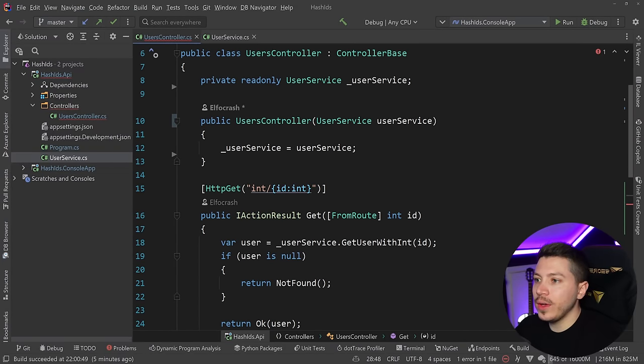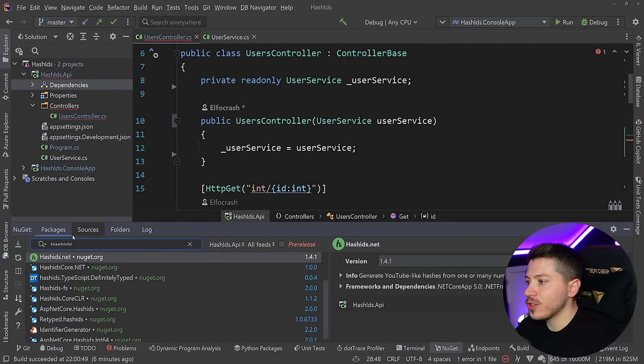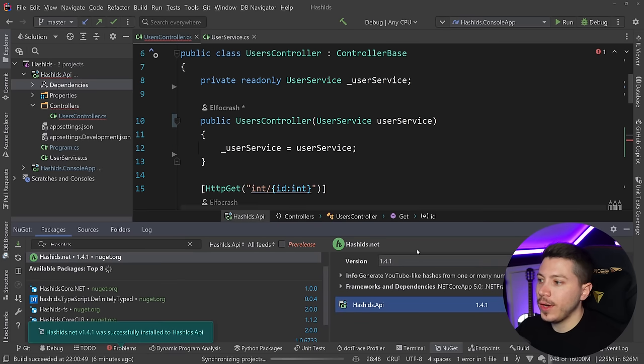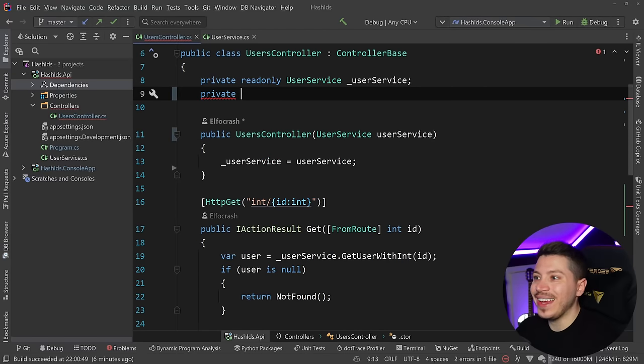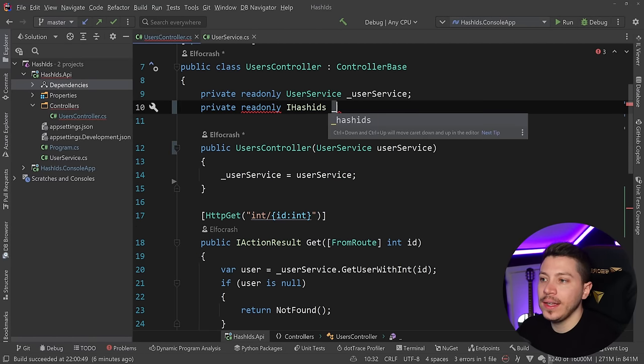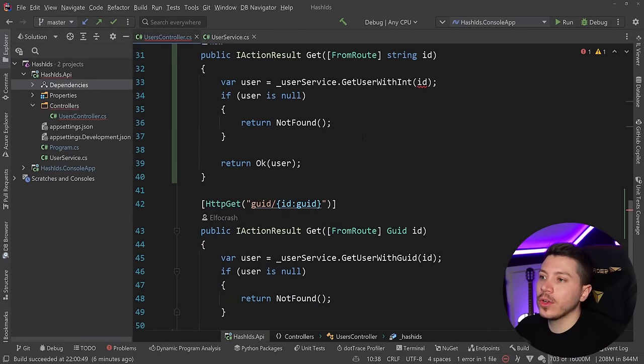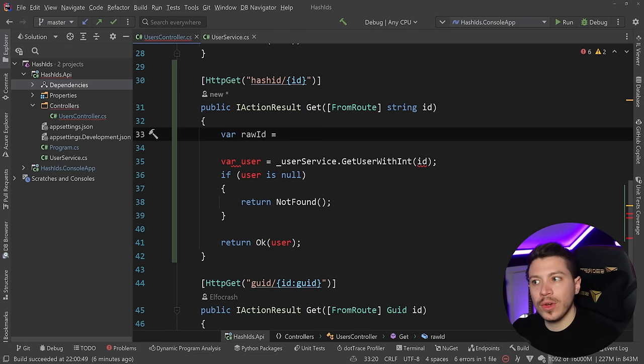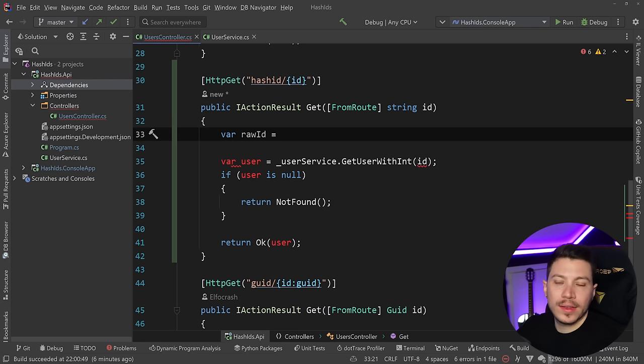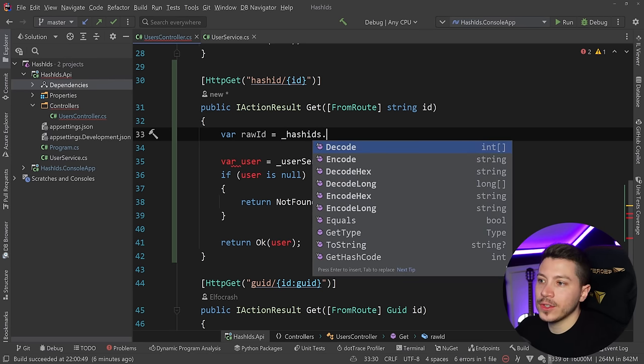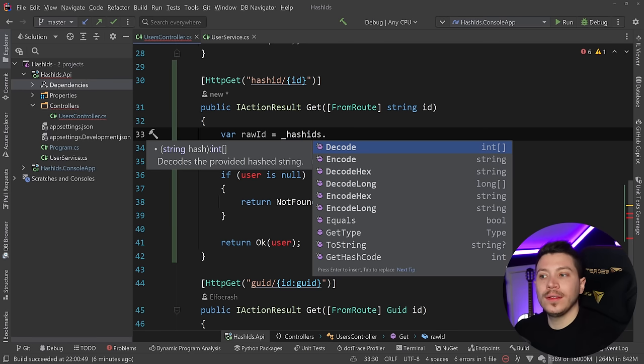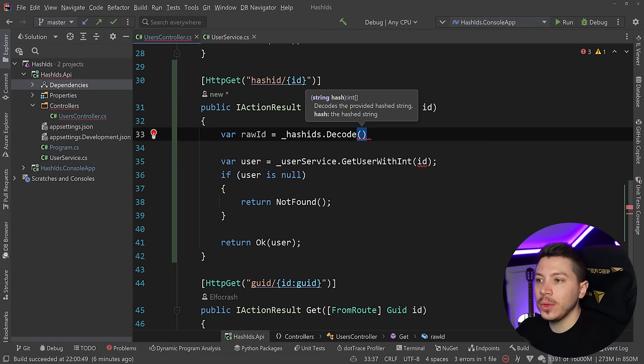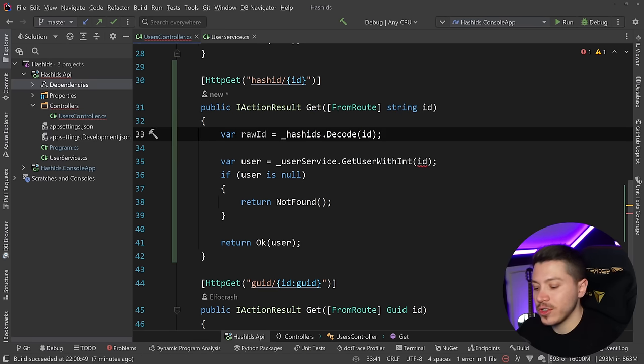I'm going to add HashIds.net the NuGet package in this project. I'll install it, then inject a private readonly IHashIds from the constructor. Then I'm going to go to my endpoint and say var rawId because I'm accepting a string which is that hash ID and I want to convert it back to the true raw ID which I'm using in the database. I'll say hashIds.decode. It has other methods to decode hex or decode long, and also the equivalent encode methods.